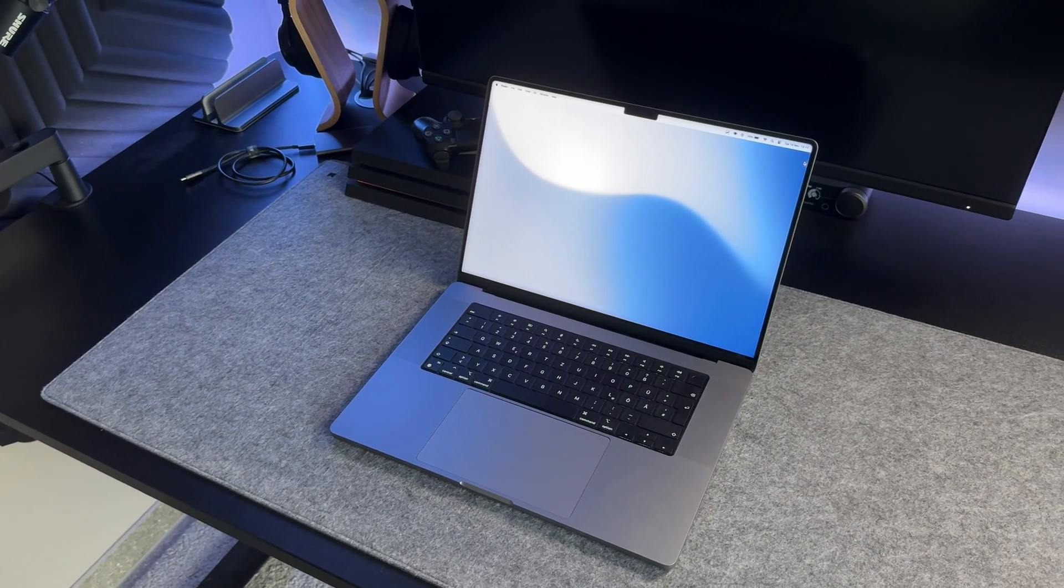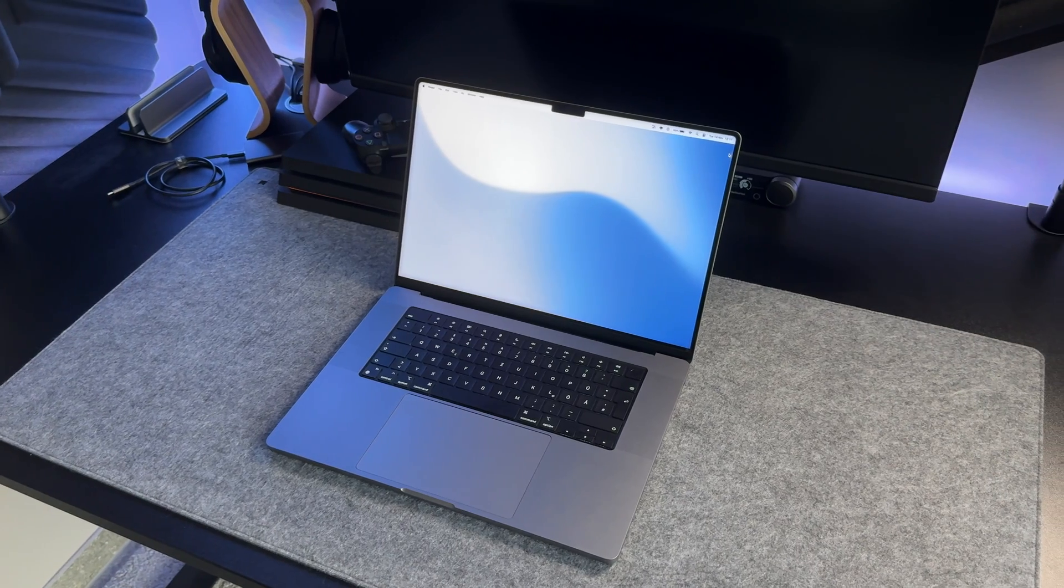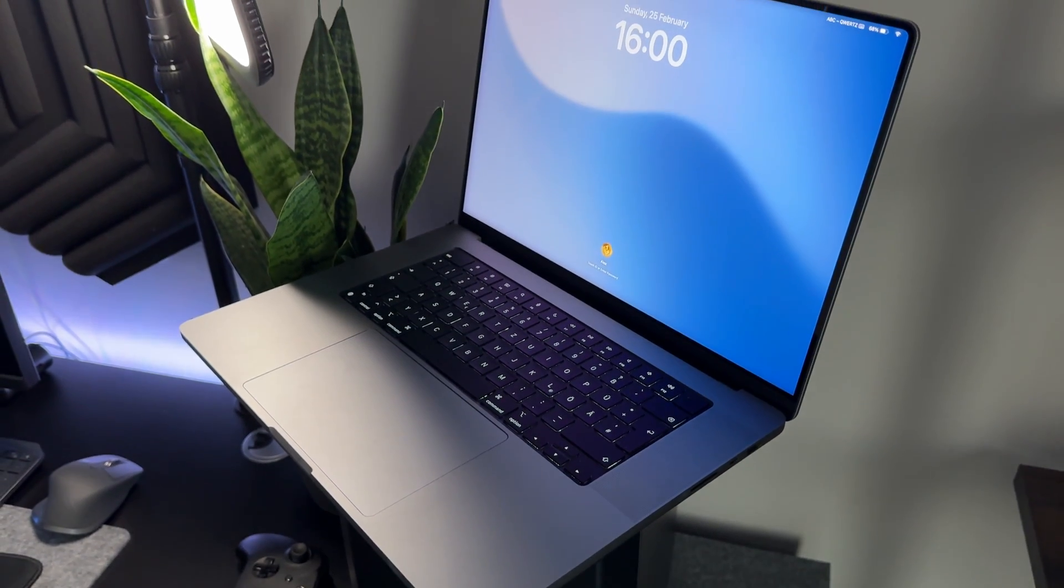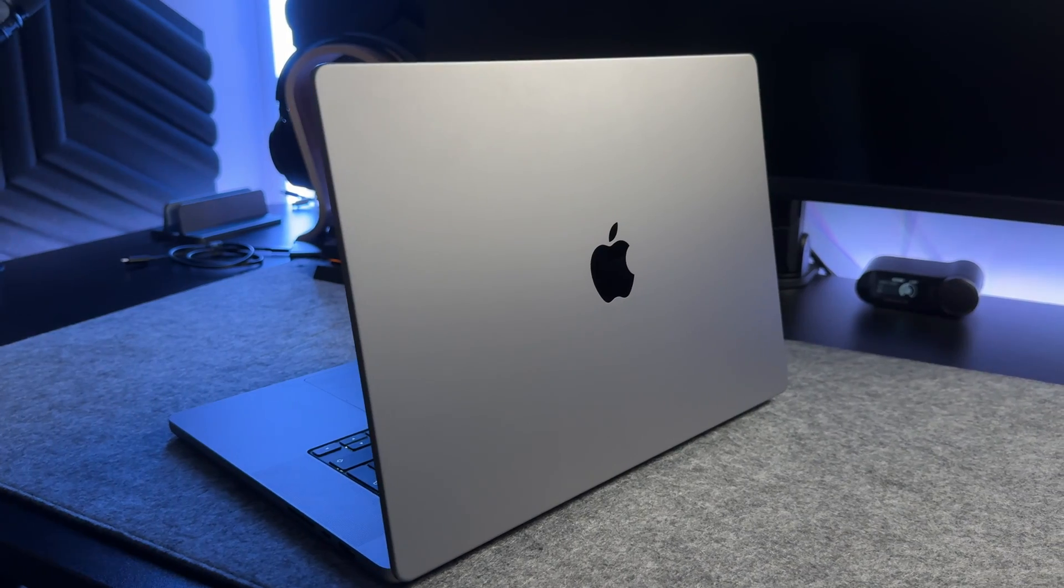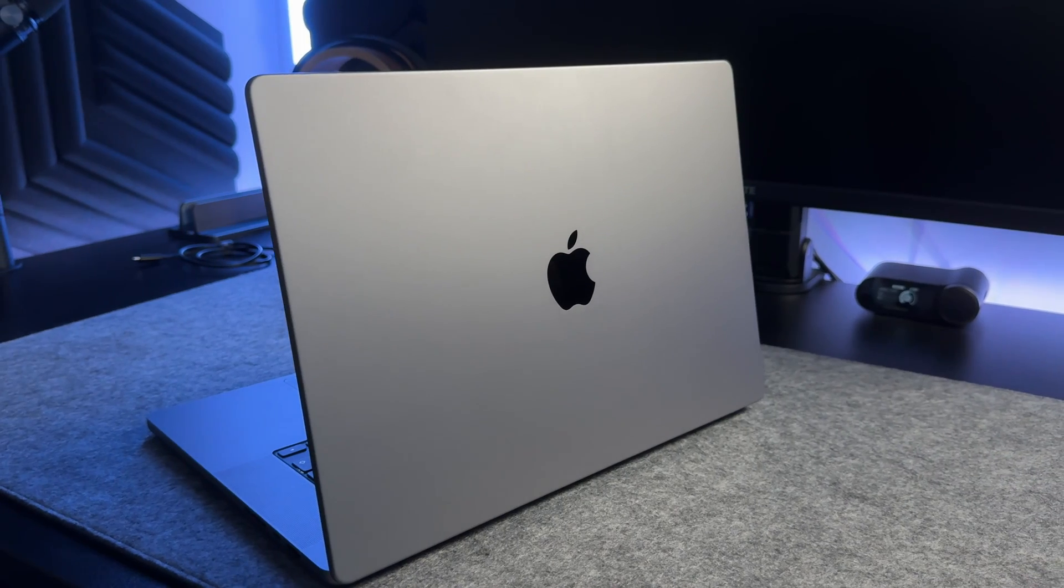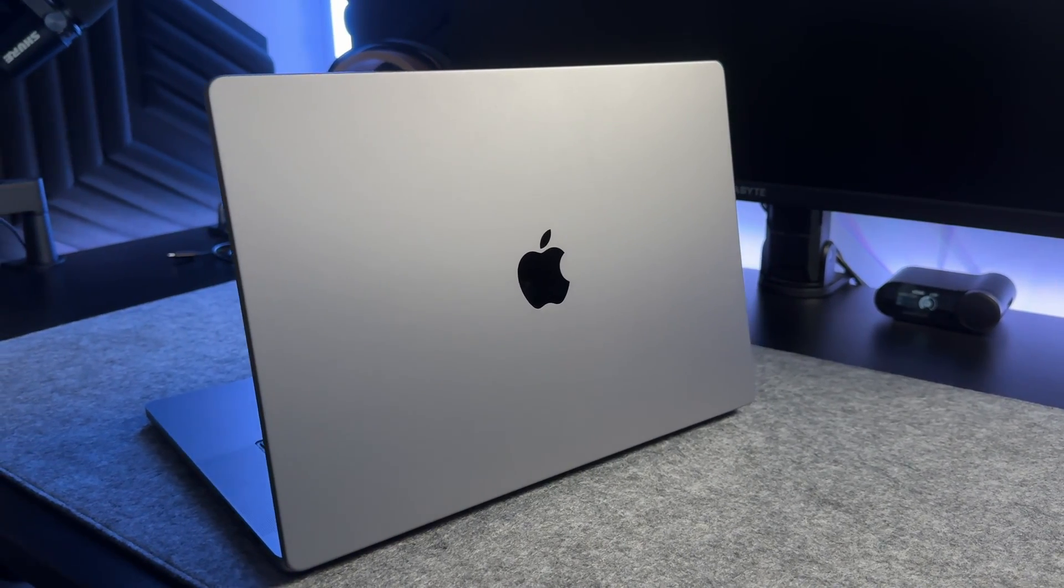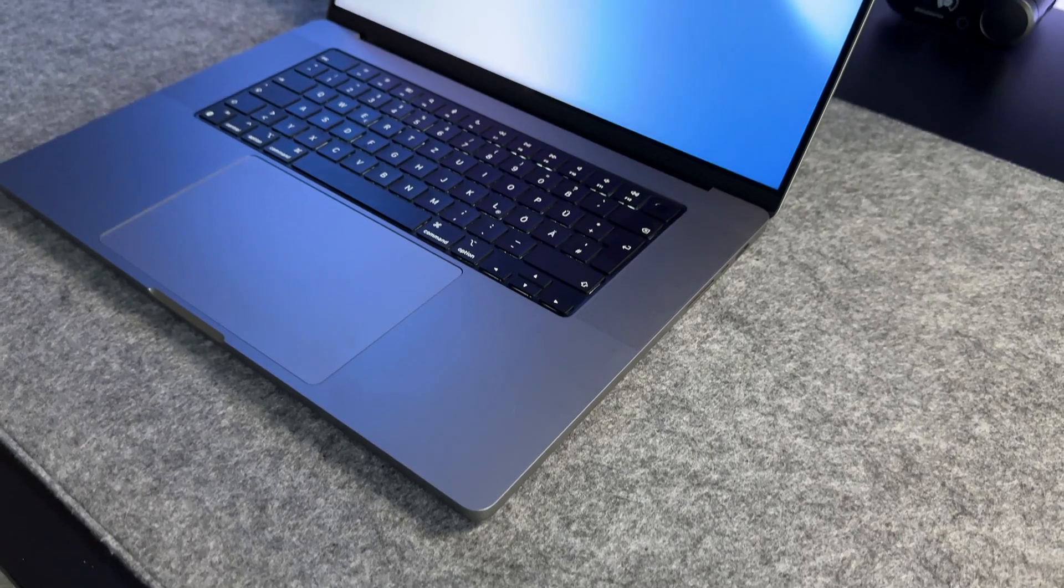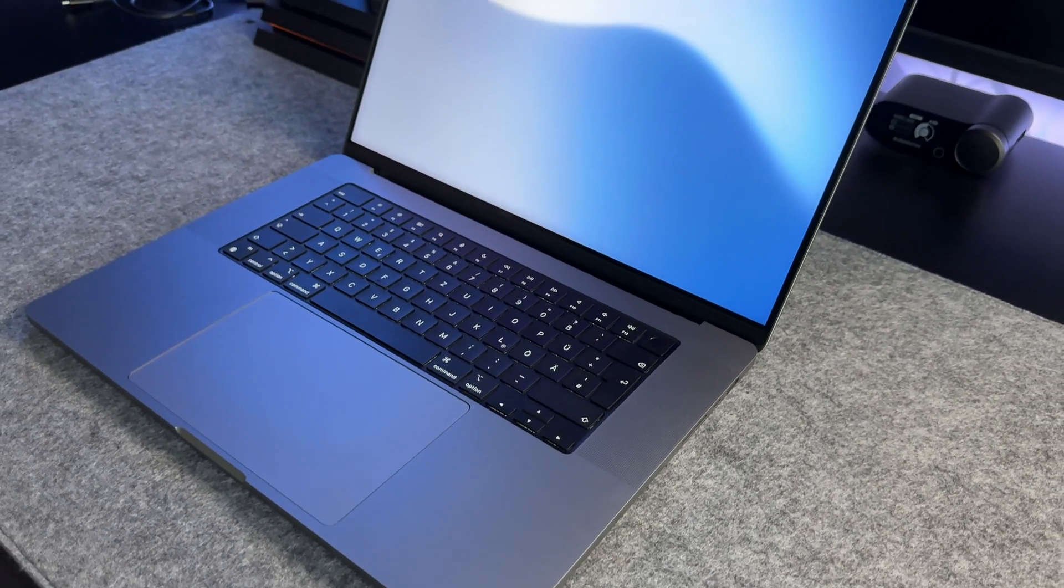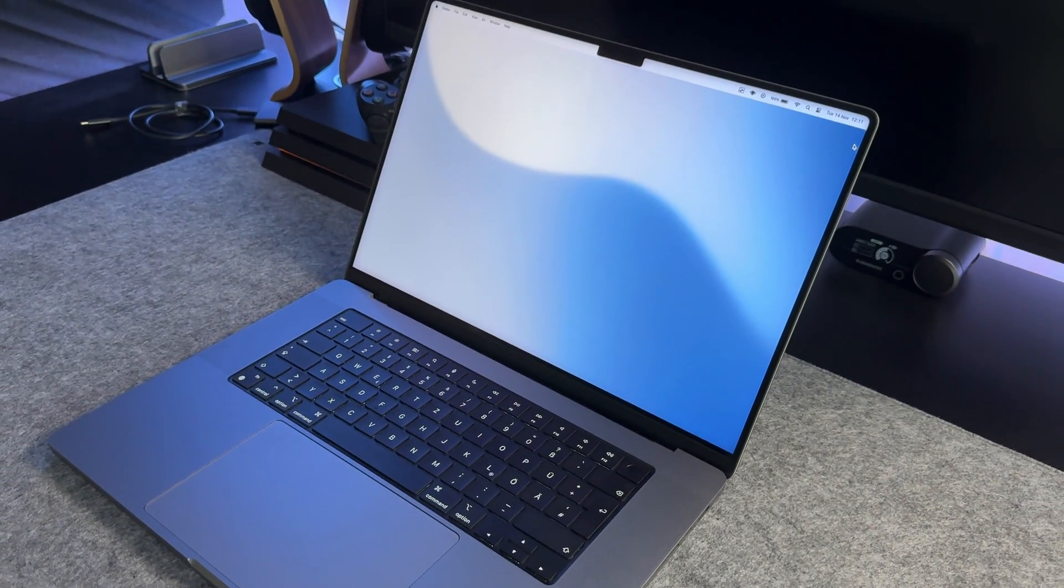So I thought I'd share my long-term experience with my trusty M1 Max model, as these machines have undeniably marked a shift in the whole industry. This video will hopefully give you some insights and show you why I think it's probably the best machine I've ever bought.